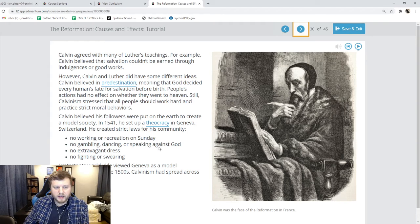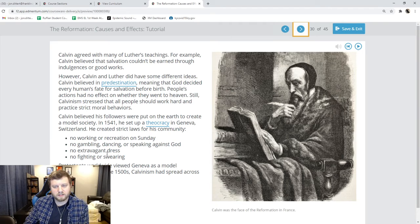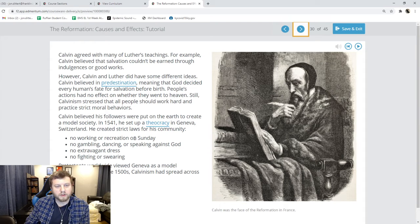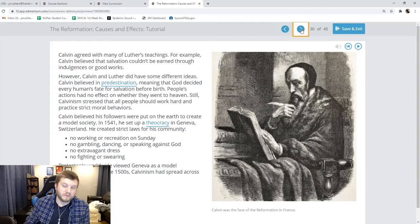Calvin still wanted people to work hard and he made a bunch of rules for people, like no working or playing on Sunday, no gambling, no dancing, no extravagant dress — that means fancy dress — no fighting or swearing. You would think that this would not be super popular based on the strict restrictions, but in fact they viewed his community as a model community, and it spread far and wide across Europe. The main thing to take away is predestination. John Calvin, seen here, was a French theologian who said what is going to happen to you has already been decided.